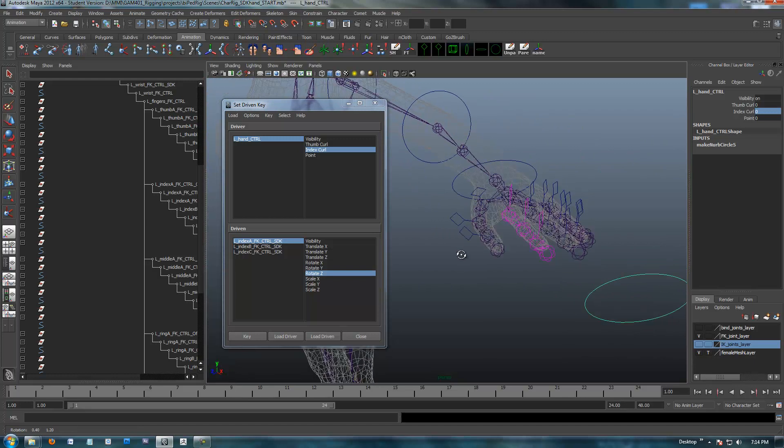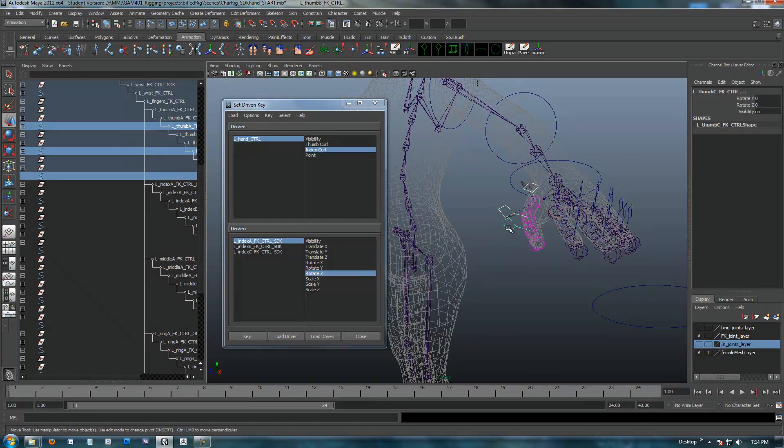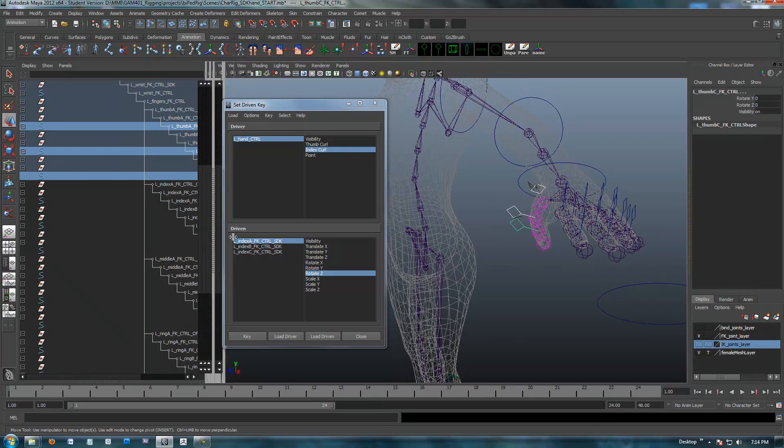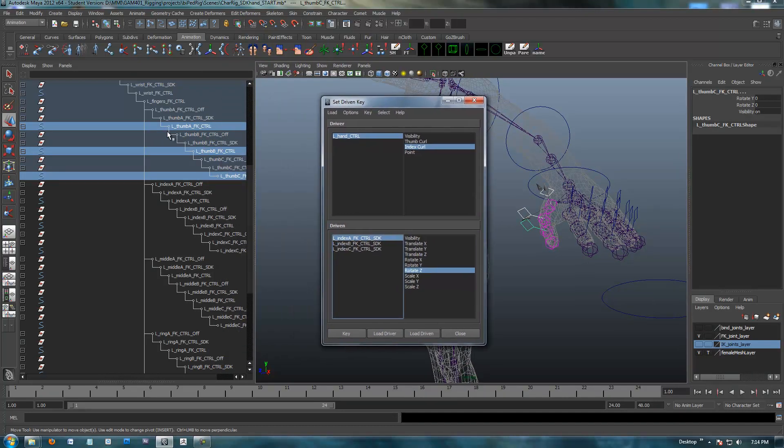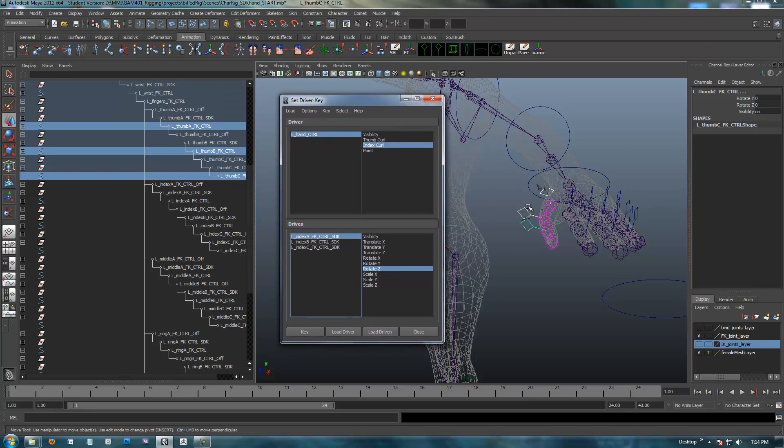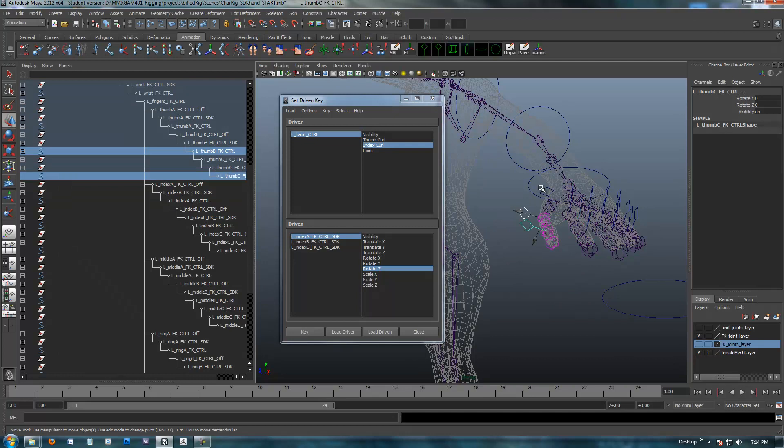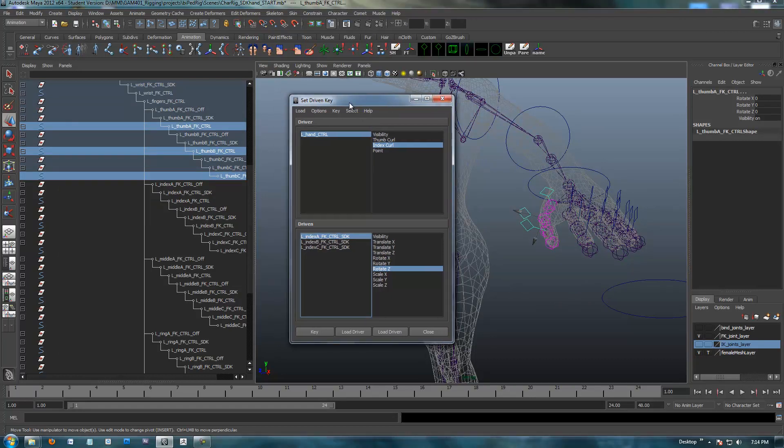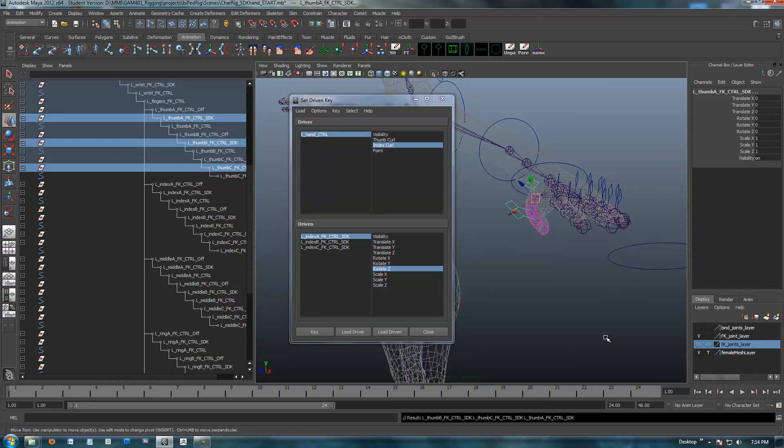I'm going to select this one, this one, and this one. We have our controls set in the thumb area, and to get the SDK nodes which is what we want, I'm going to tap the arrow key. Now we have the thumb control SDK selected. This is what we want to key now. I'm going to load driven, this is what we're driving.